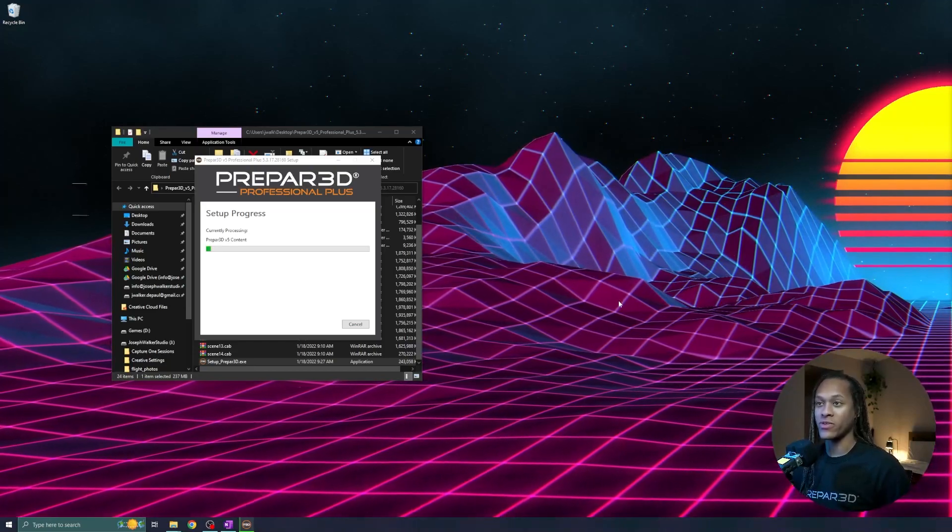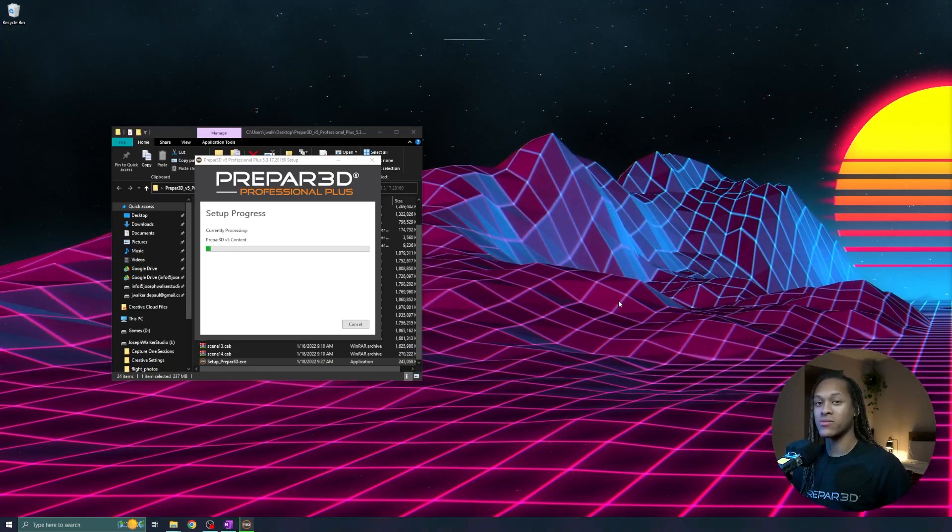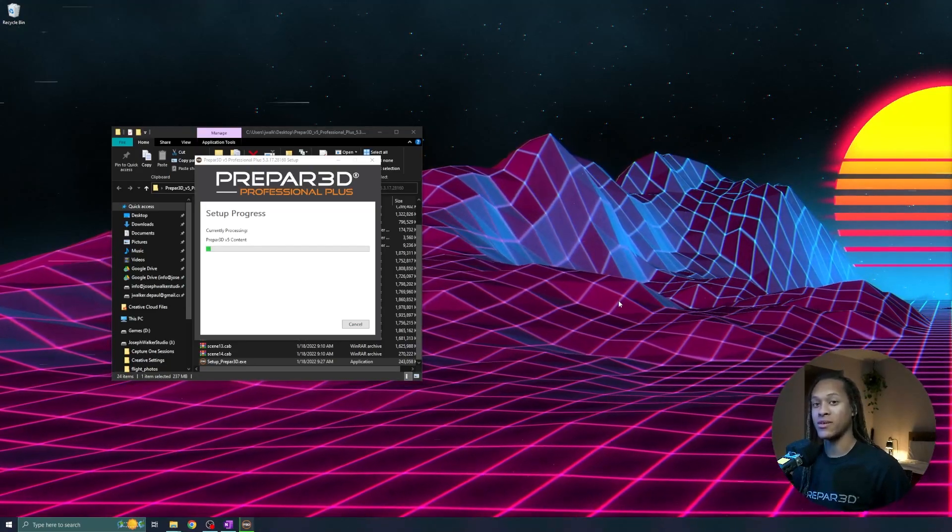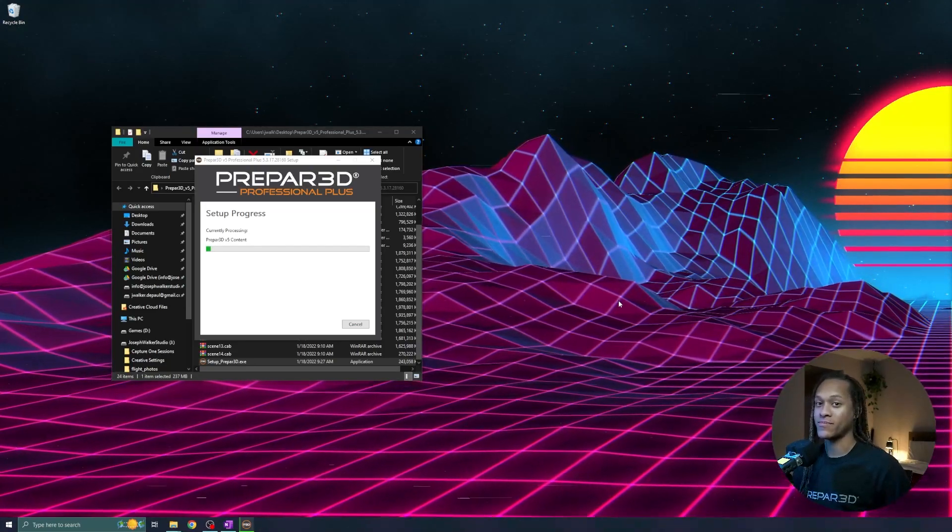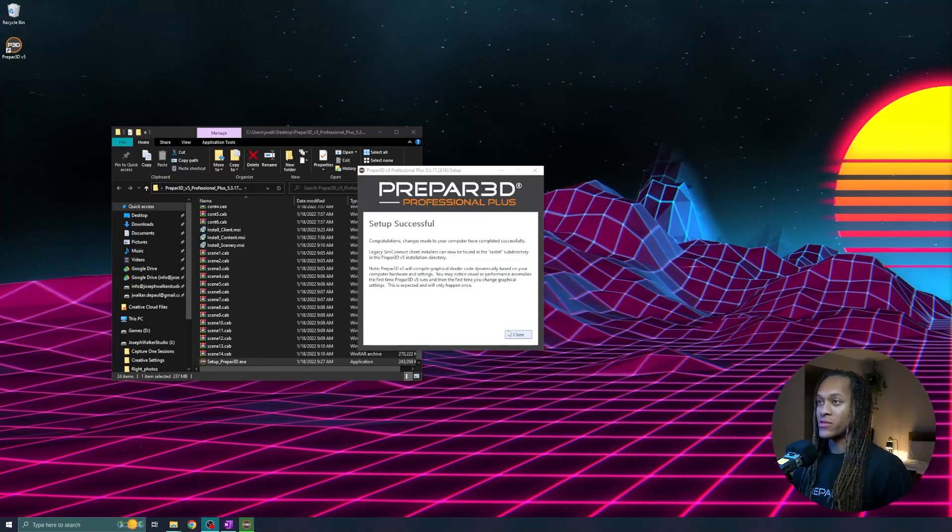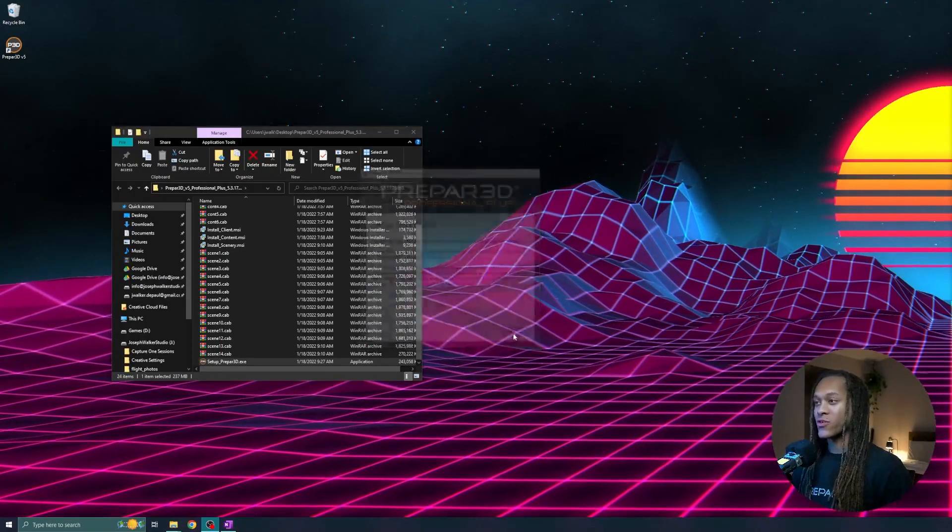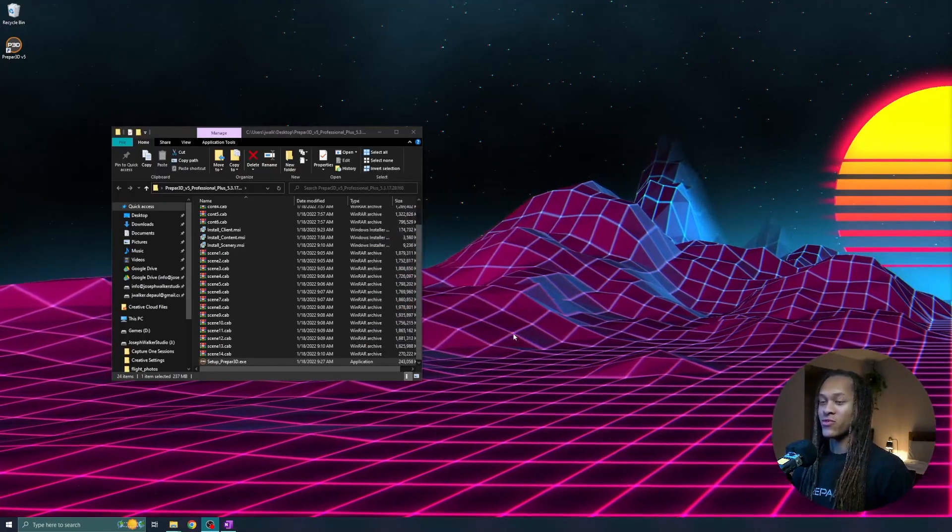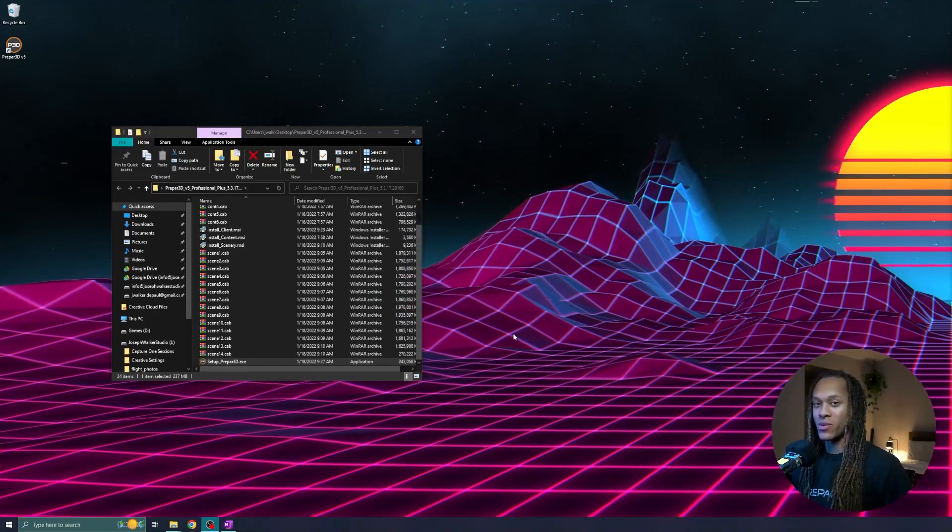Now, it will take a few minutes for this to get installed because there's a lot of content loading. All right, we'll get this little setup successful, congratulations message, and now we can start Prepared.